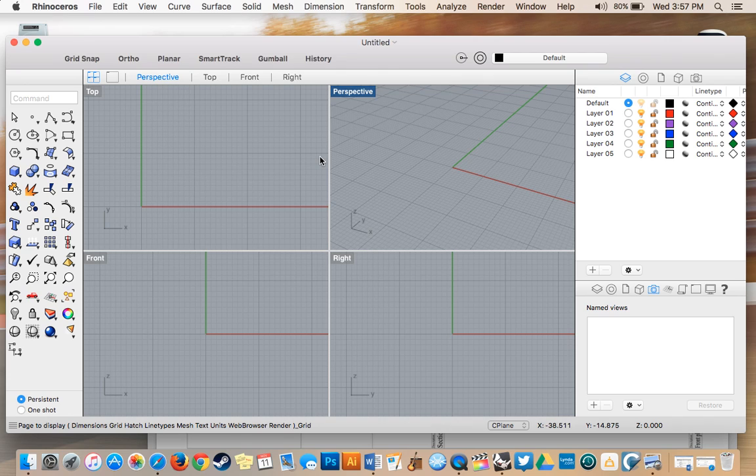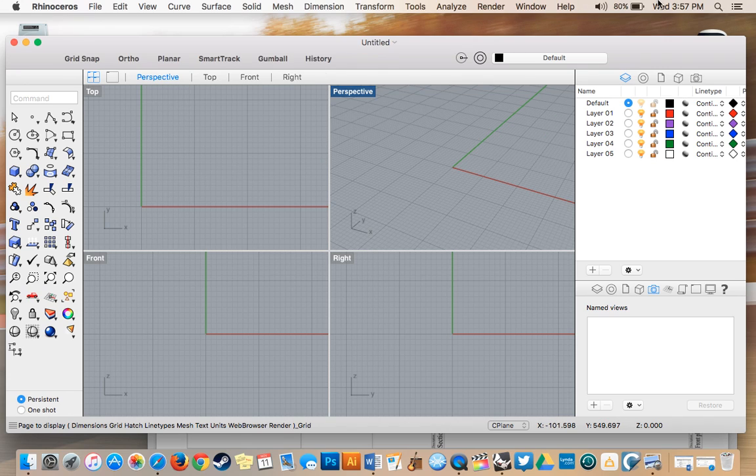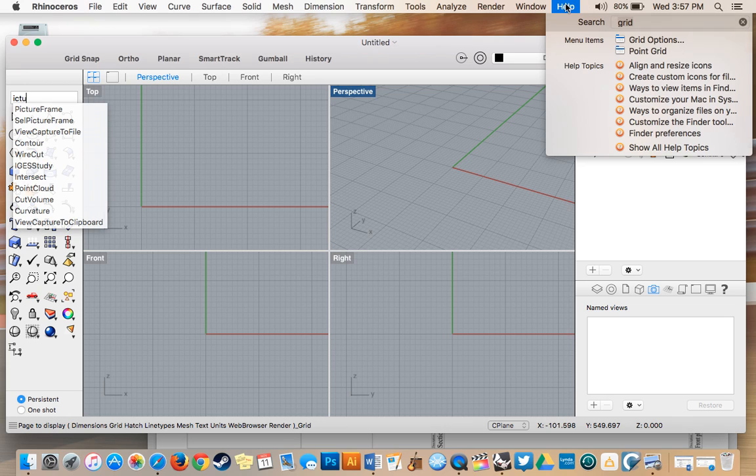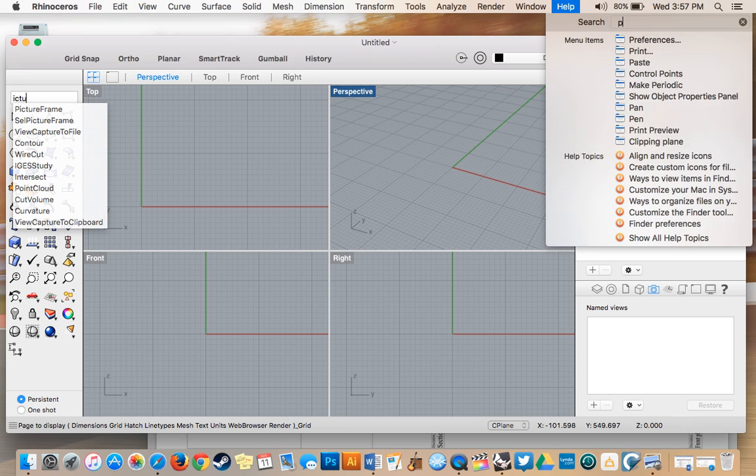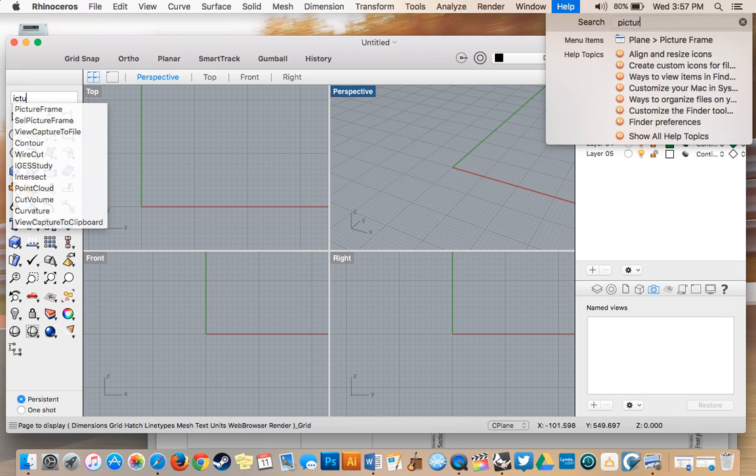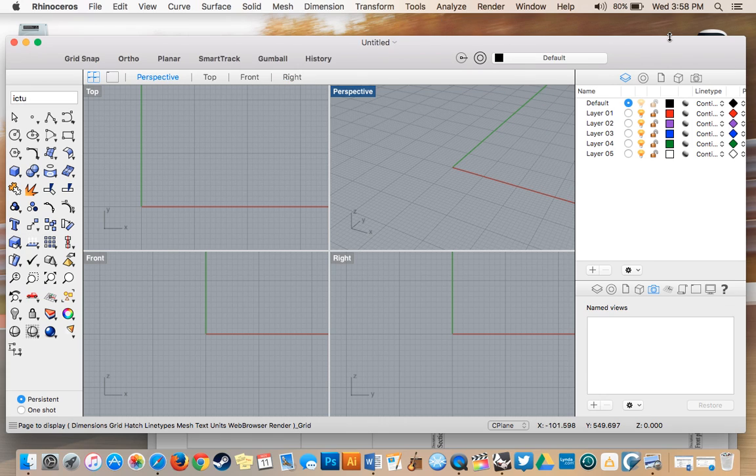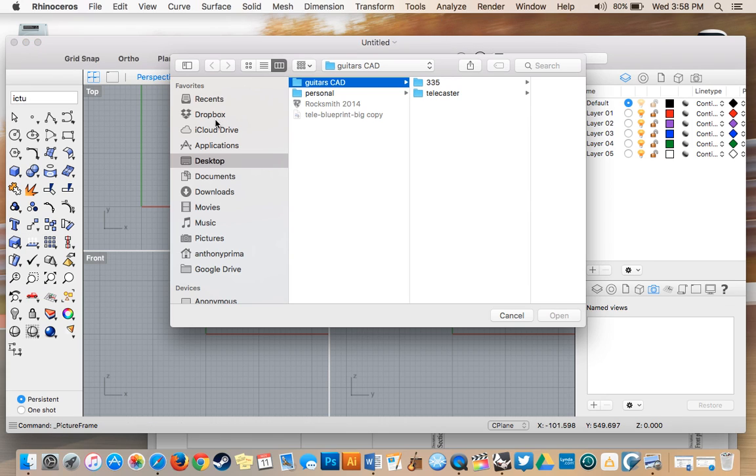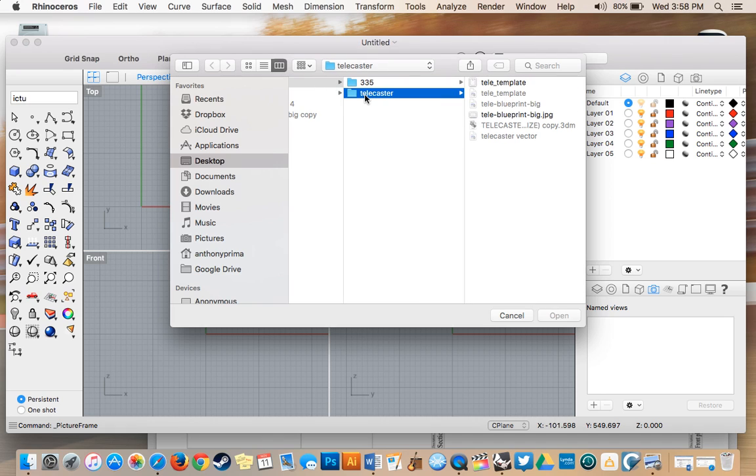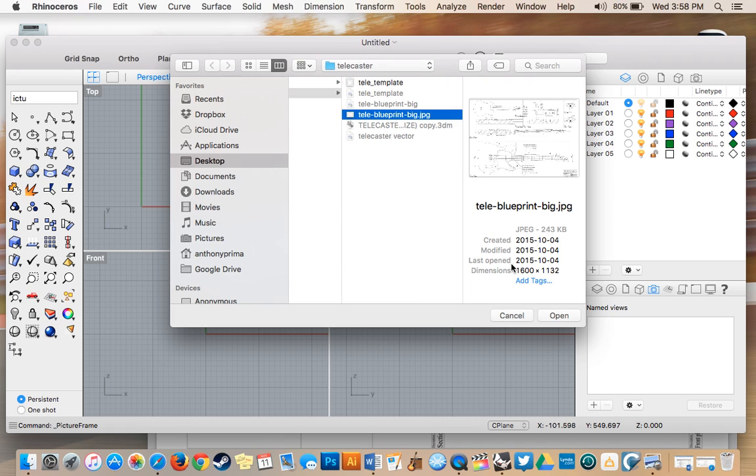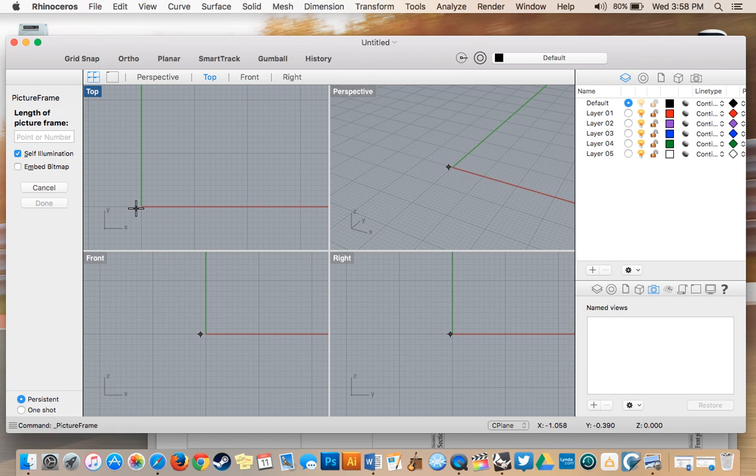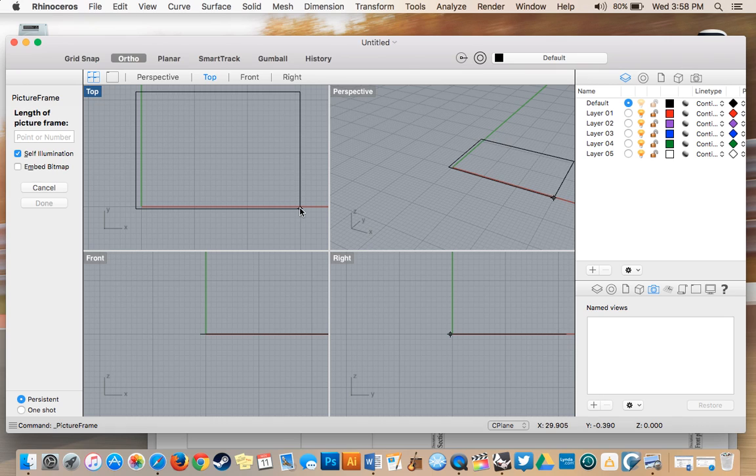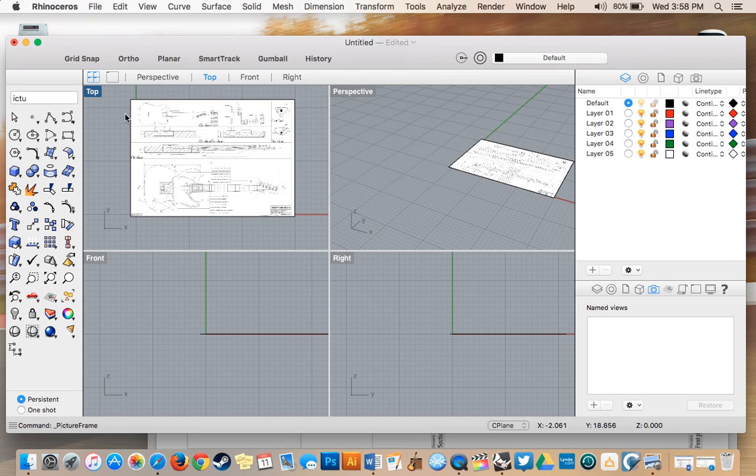Now I'll import my image into Rhino. Go to Help, type in 'picture frame,' select the model I want to drop in, and place it here.